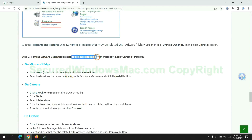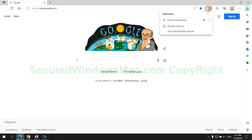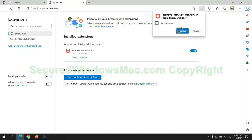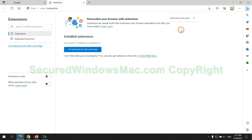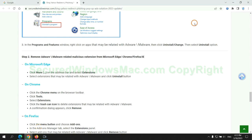In step 2, we need to remove malicious extension on web browser. First remove extension on Edge browser. Then remove extension on Chrome.